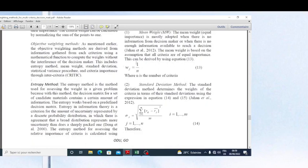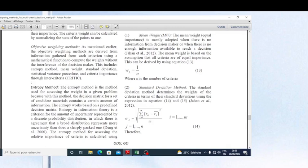The next method here is the mean weight method. According to this author, the mean weights method gives equal importance to all criteria. This method is used when you do not have any information from the decision maker on the preference of criteria or their importance.